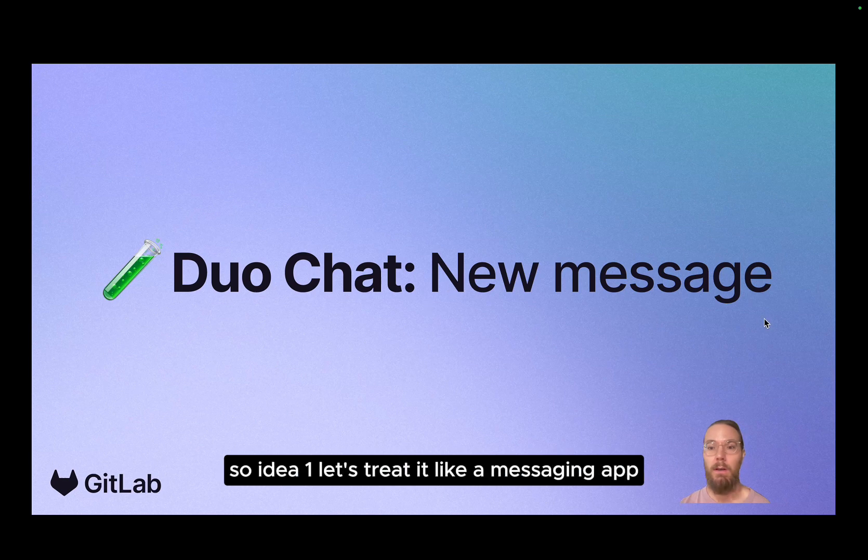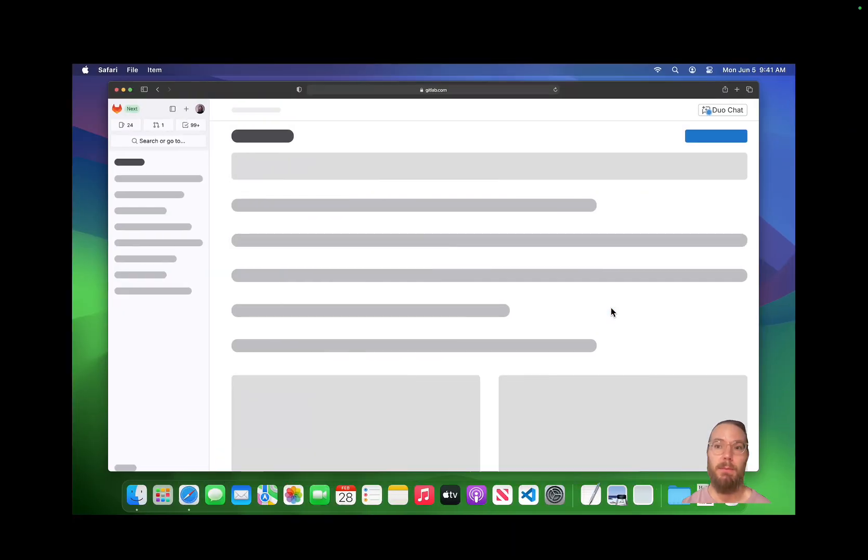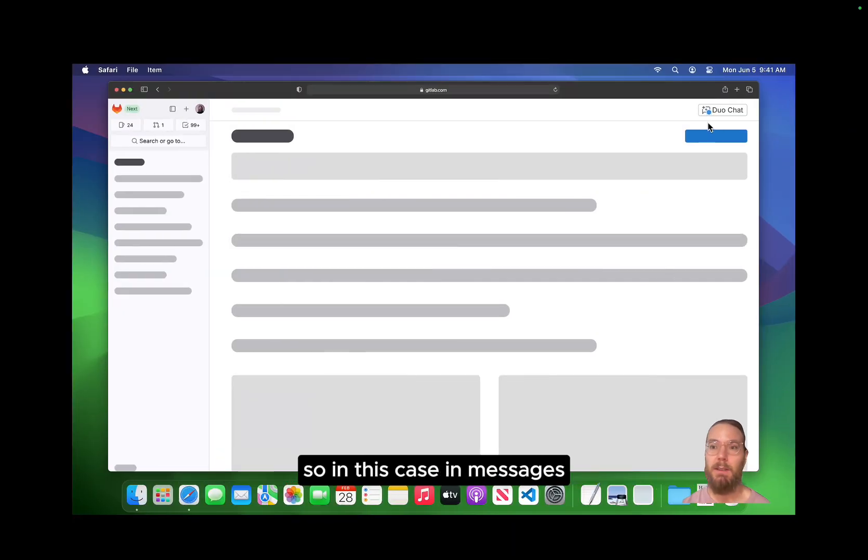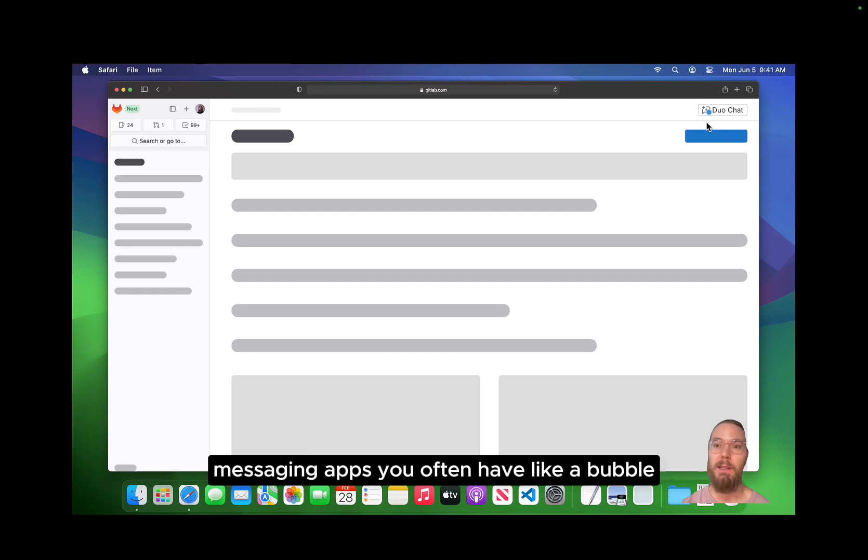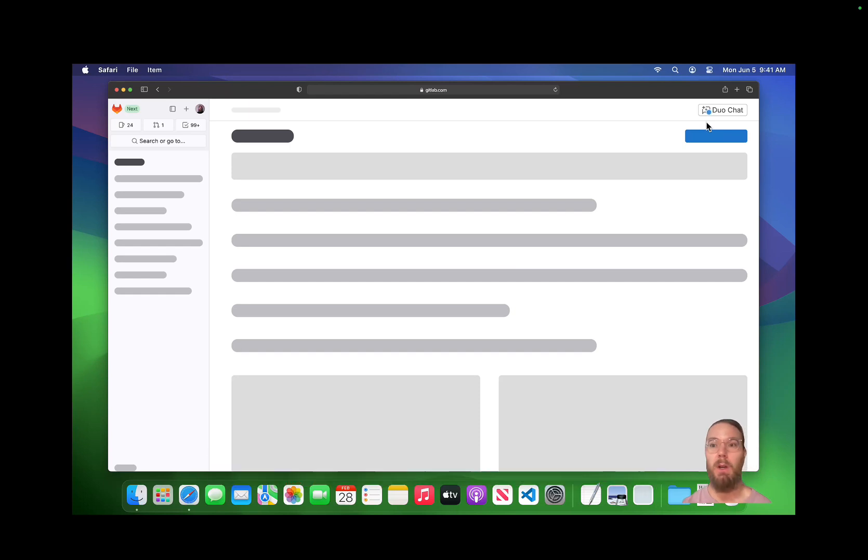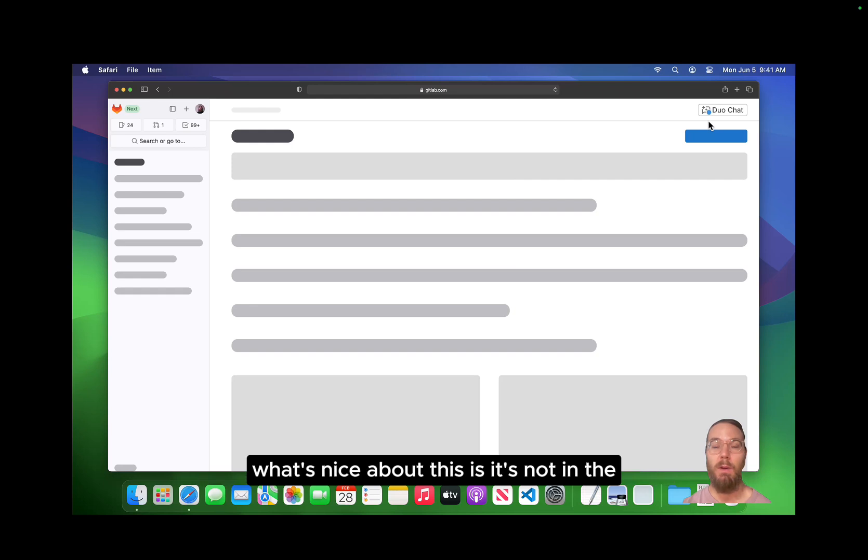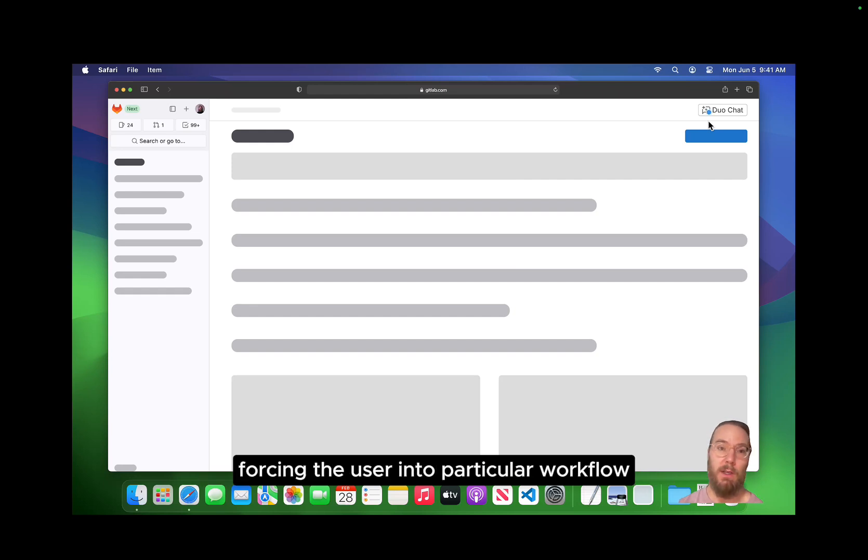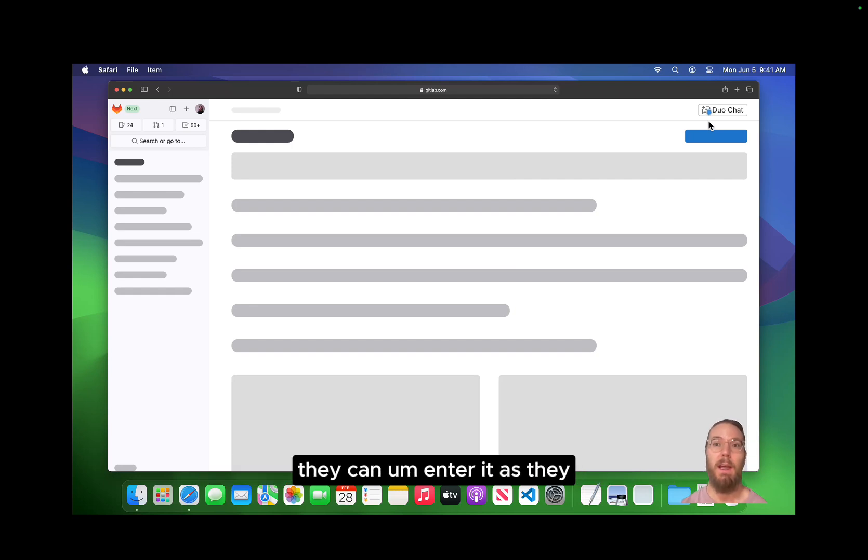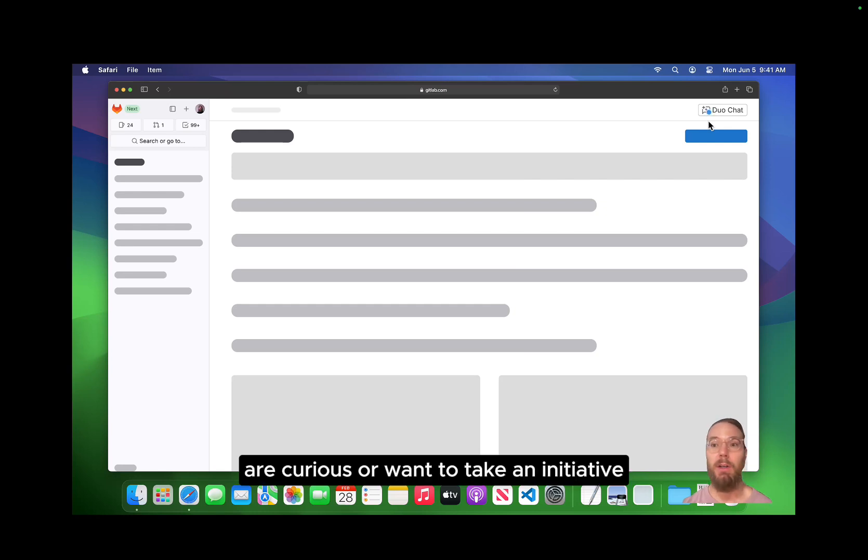So idea one, let's treat it like a messaging app. In this case, in messaging apps, you often have a bubble or a dot showing that you've got new messages. What's nice about this is it's not forcing the user into a particular workflow. They can enter it as they are curious or want to take an initiative.